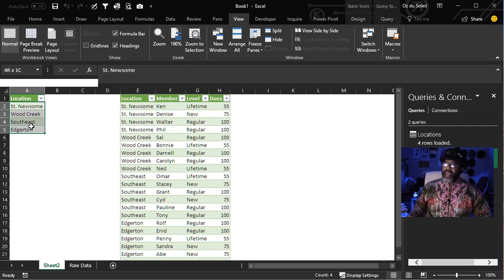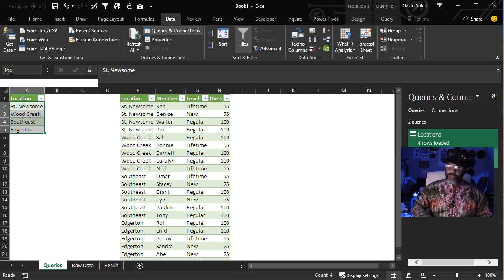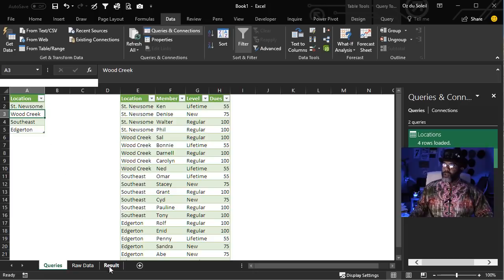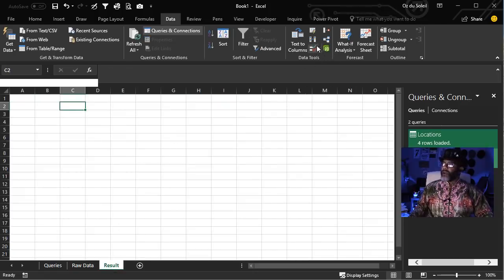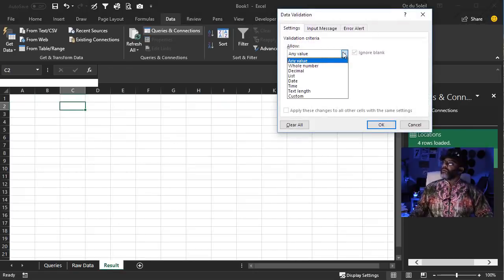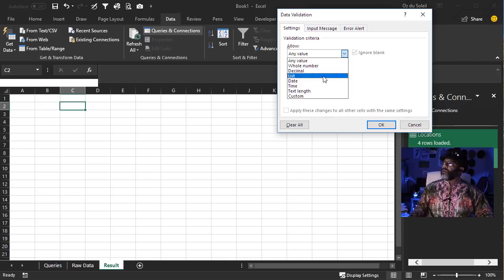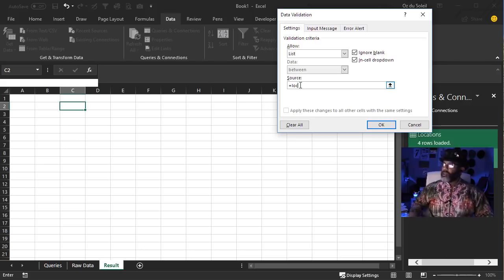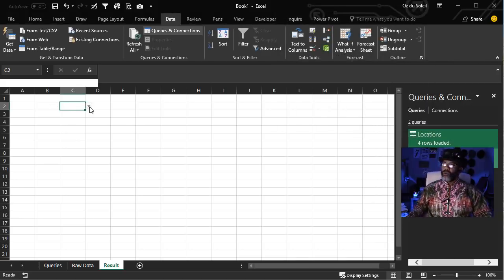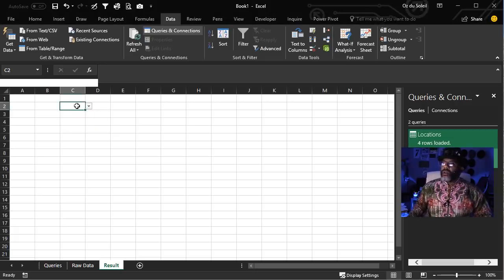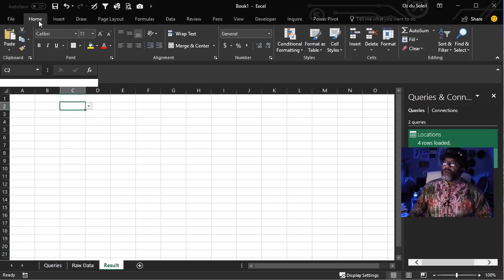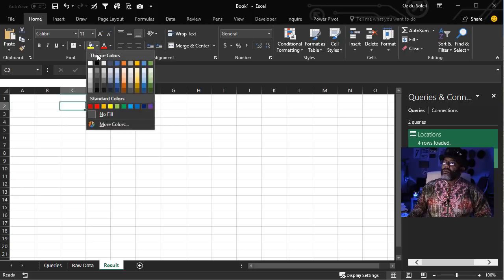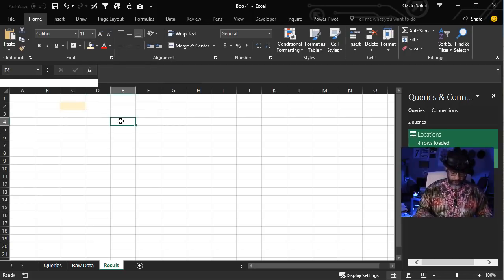Now let's name this LOC. Let's go over here and make the drop-down. List equals LOC. Now we have our locations. Let's highlight this — Home — just so we can remember where it is. Now we want our members.